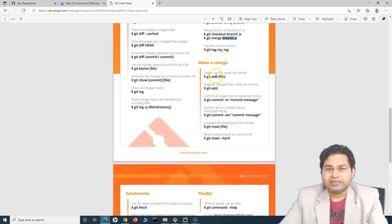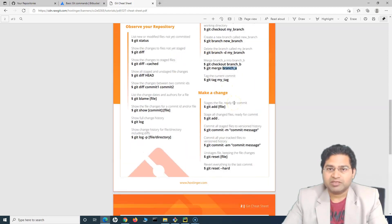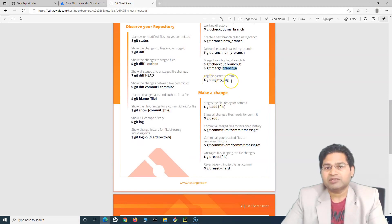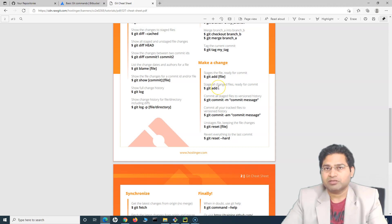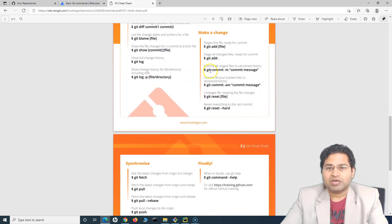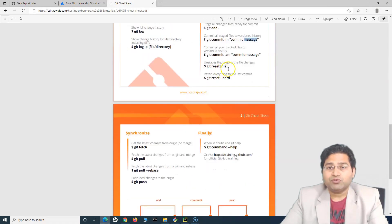Tagging is another thing that is required in development — they do a lot of it — but in test automation it's not too much required. For making a change: adding a file to the staging area is 'git add filename' if you want to specify a file, or 'git add .' to add all changes that are ready to be committed. To commit, it's 'git commit -m' followed by the commit message.